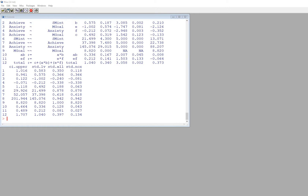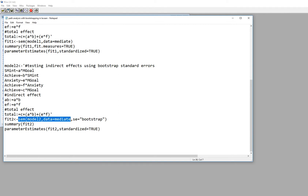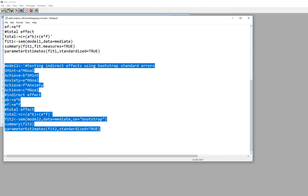Now let's try this using bootstrap. I've created the exact same syntax but renamed the model to 'model two' and the fit object to 'fit two.' Within the sem() function, after specifying model two and data equals mediate, I add se='bootstrap' to perform the bootstrapping. Everything else remains the same. I'll highlight all of this, copy and paste it in.